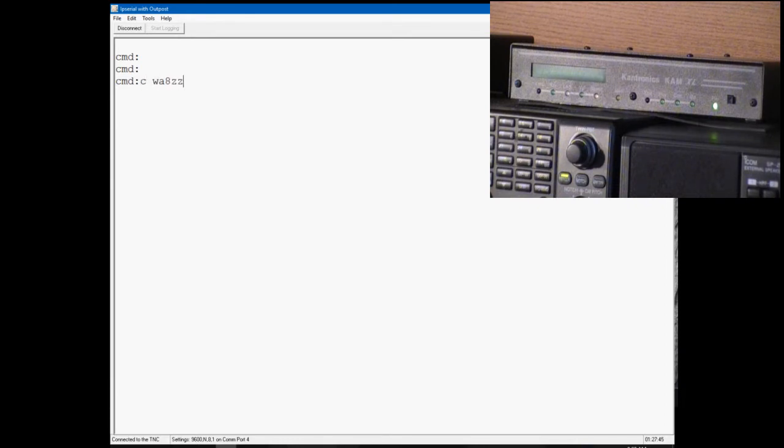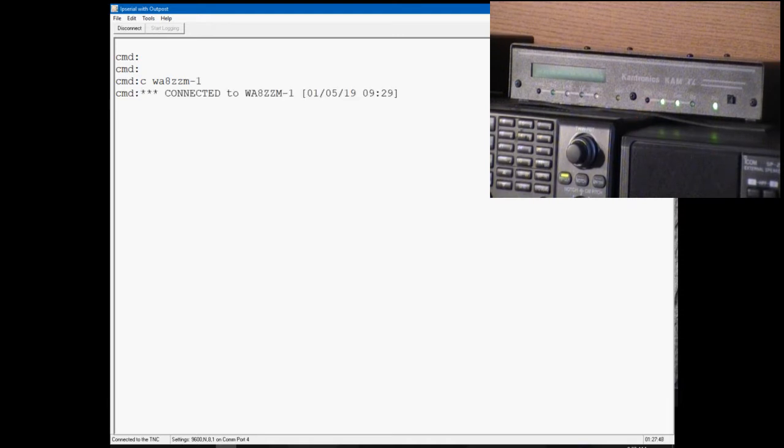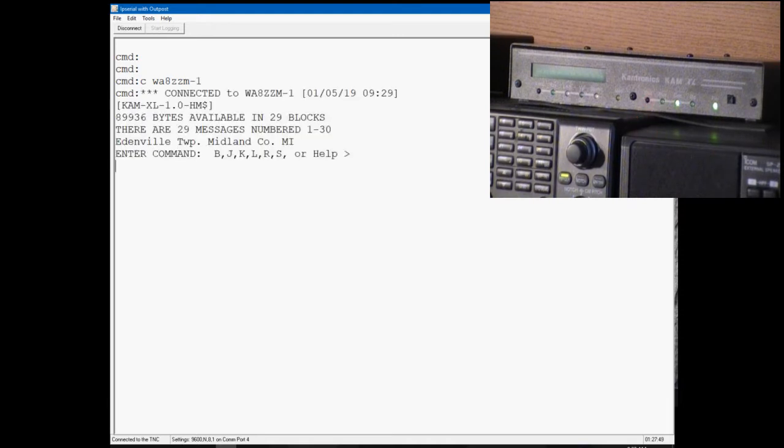This is WA8ZZM-1. Whoops. Don't want the bulletin board, we want the node, so let's do that again.